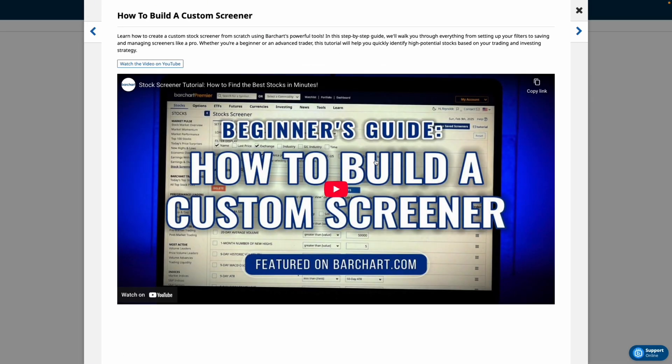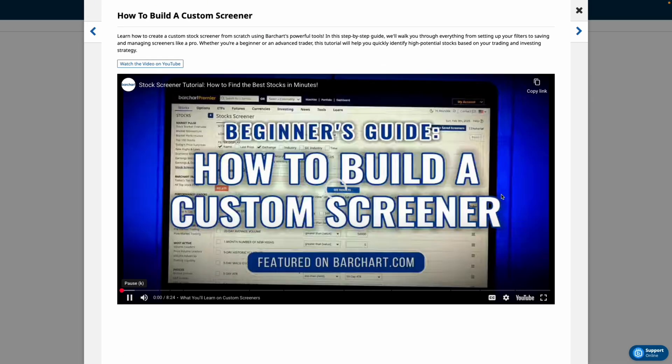So what are you waiting for? Now it's your time to create your own screener and we'll see you for the next one.